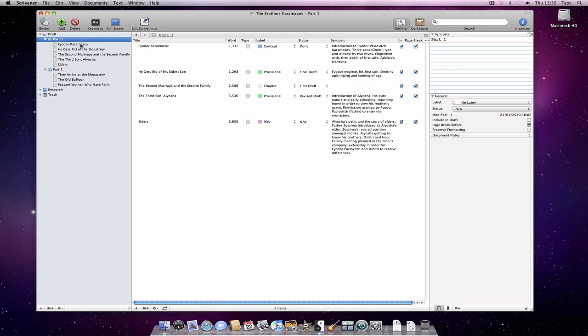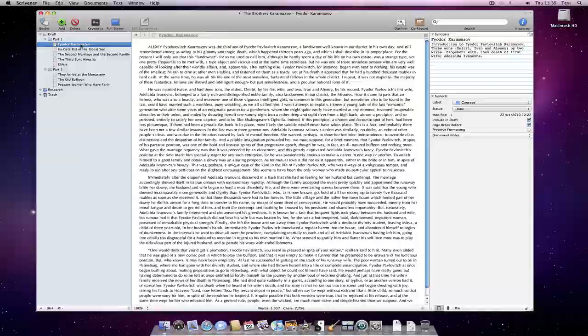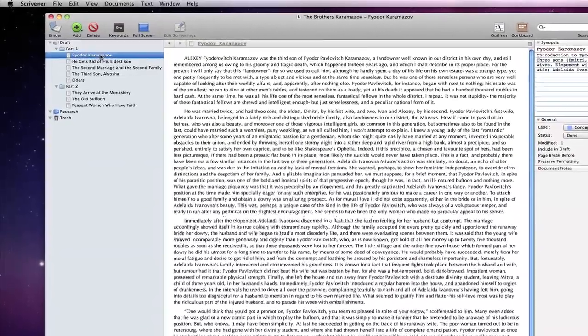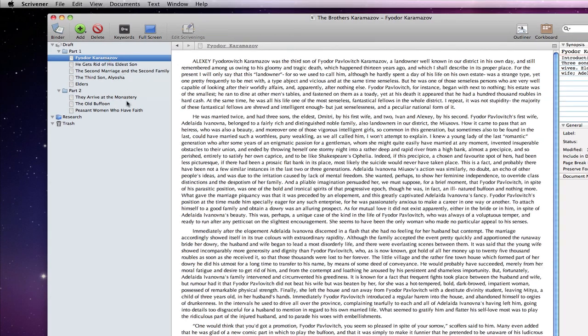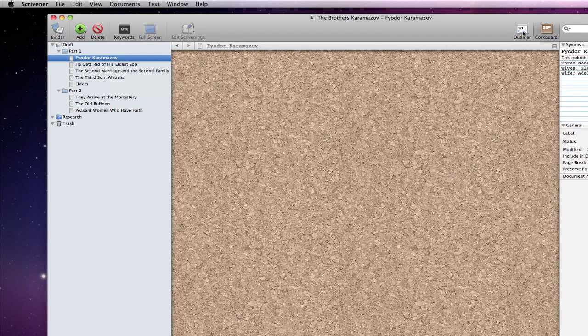Let's take a look at how we enter corkboard mode, so that we can see the synopsis we have just created for this document in context. The first thing to note is that clicking on the corkboard icon in the toolbar shows the sub-documents of the current document. So, were I to click on the corkboard right now, it would be blank, because this document has no sub-documents.